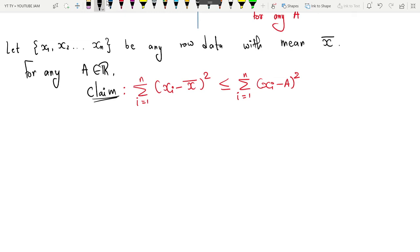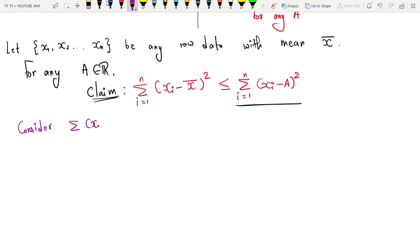To prove one thing is greater than the other, we start with the right-hand side. From now onwards whenever I write summation, I mean i is running from 1 to n. So I start with the right-hand side: consider the summation of (xi − a) whole square, and I want to reach till Σ(xi − x̄)².